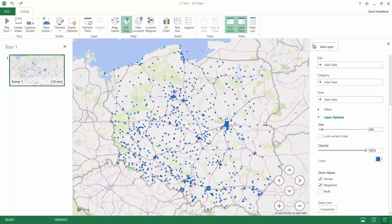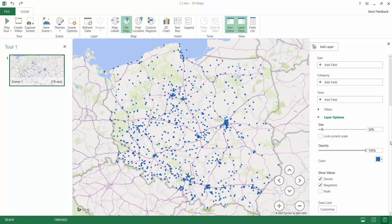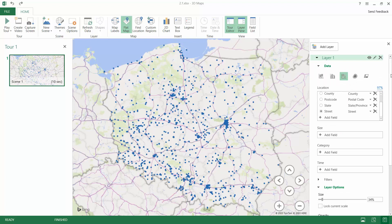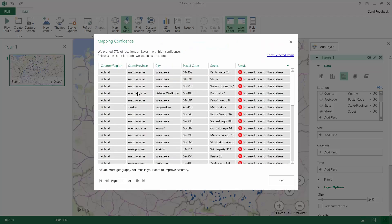This is the task we have done, but there are always some kinds of problems with addresses and with the data. The first thing we will look at is the mapping confidence report, where you will see that some of the addresses are missing.